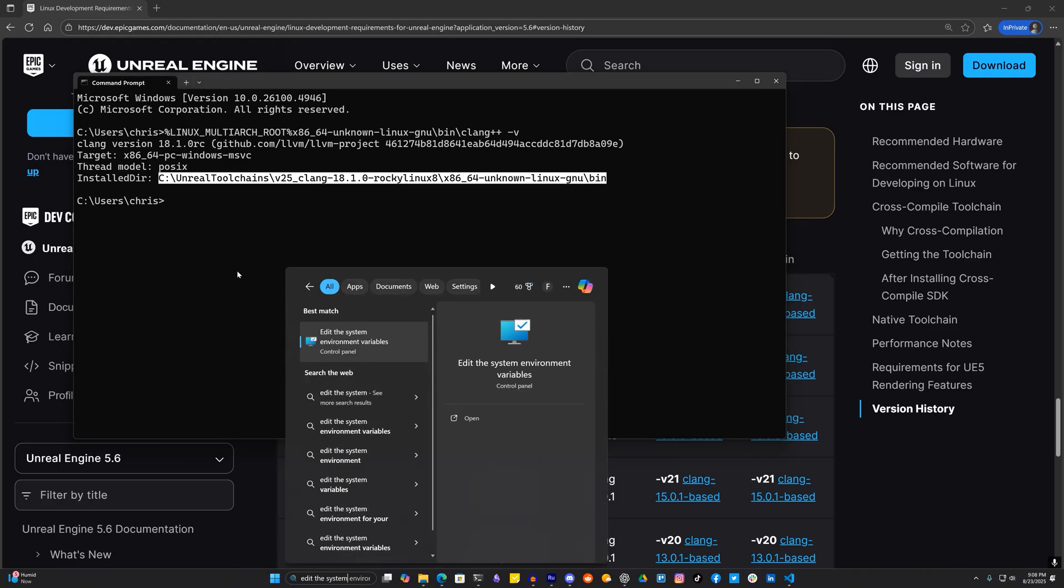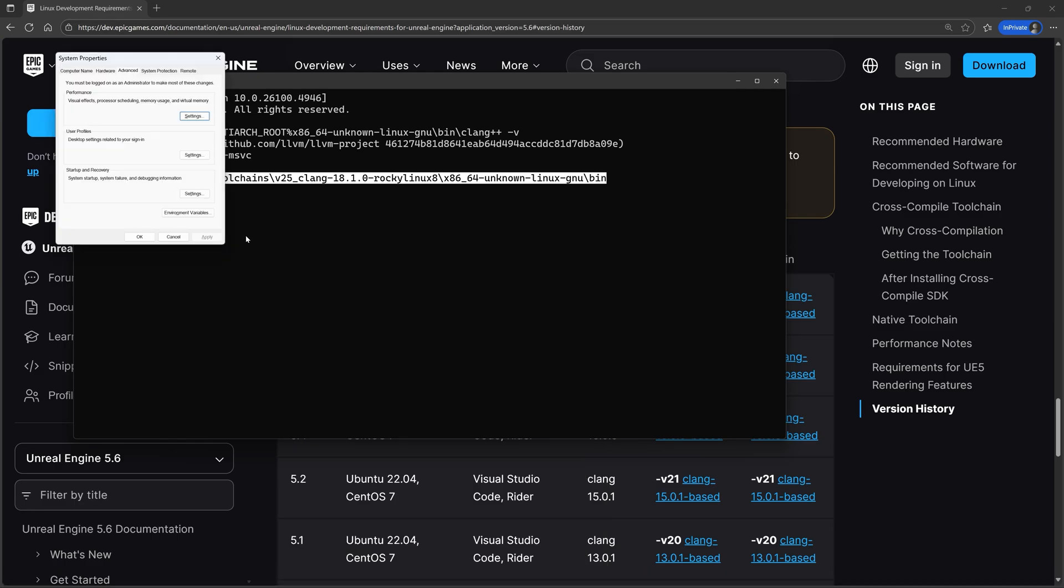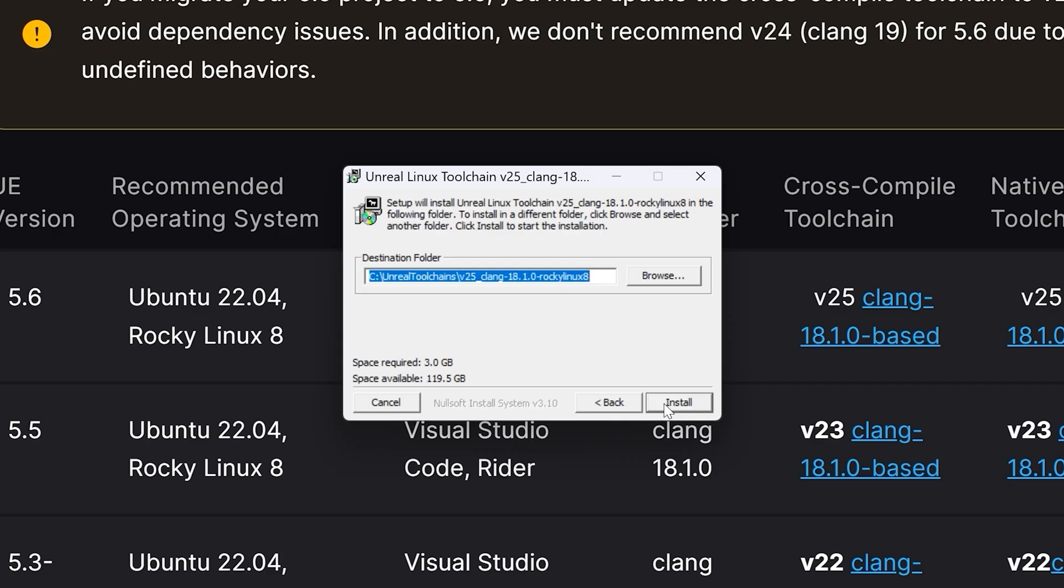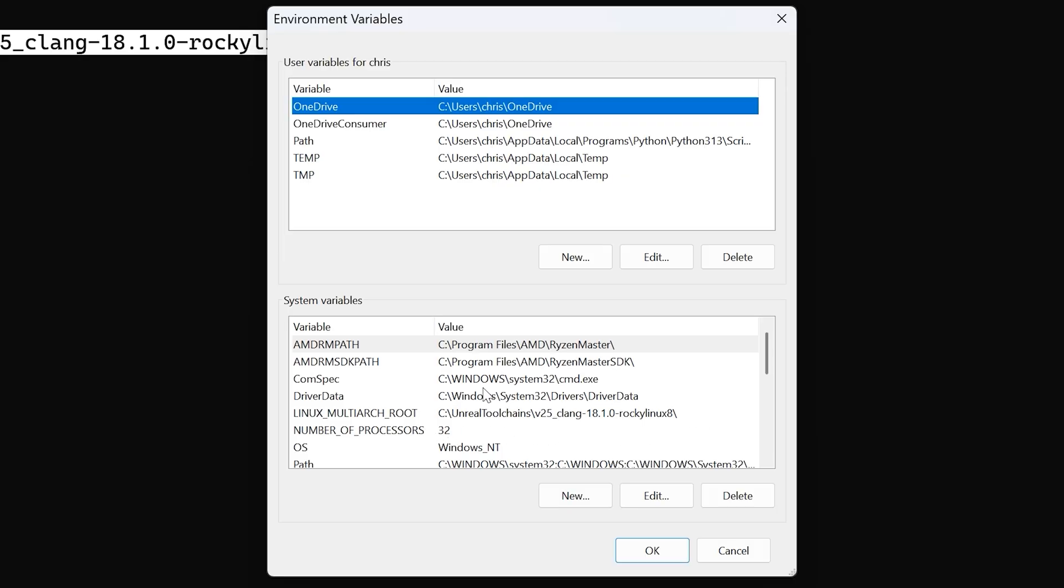If you don't see what I'm seeing then go to your system environment variables and make sure there's a variable either a user or system variable called LINUX_MULTIARCH_ROOT in all caps and that the value is the directory from just shortly earlier where you chose to install the Unreal Linux toolchain.